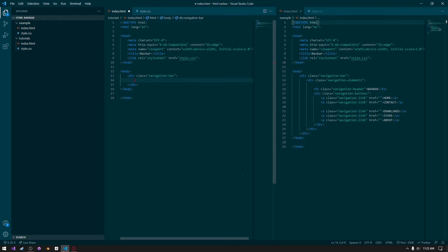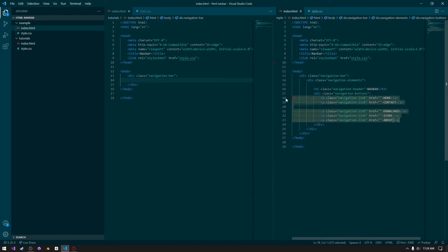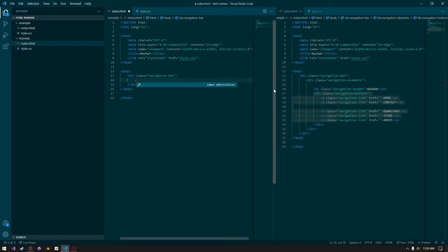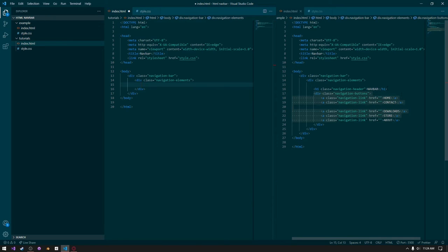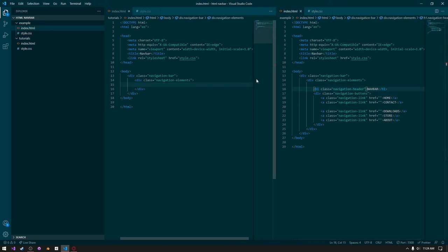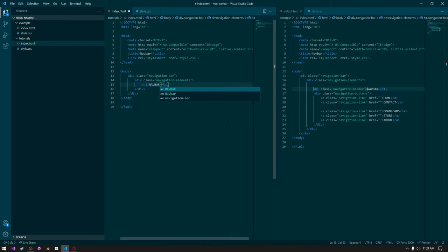The next thing we need to do is create the navigation elements. This will essentially parent everything in our navbar, so that includes the logo and then all the buttons. You can simply type dot navigation-element and press enter to create a div. Then the next thing we're going to create is the icon — this could be an image, text, or pretty much anything you want. I'm just going to give it some text, so type in h1 and give it the title navbar, with a class of navigation header.